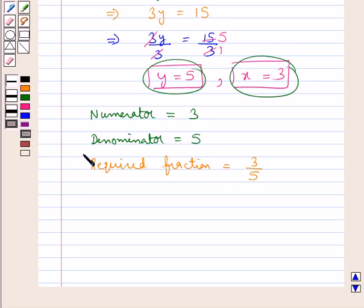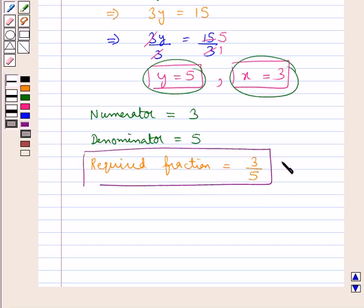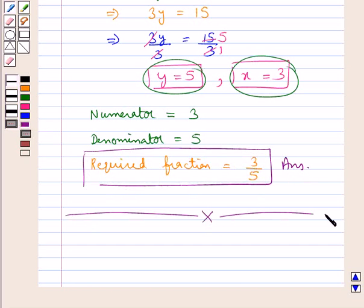We had assumed x to be the numerator and y to be the denominator. So the numerator x is 3 and the denominator y is 5. Thus the required fraction is equal to 3 upon 5. This is our final answer. This completes the session — hope you have understood the solution.